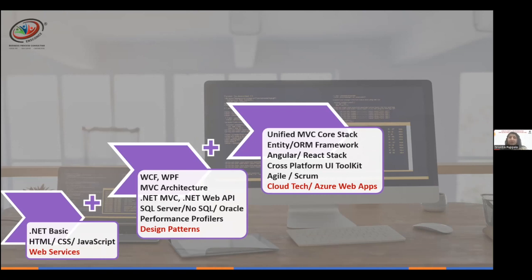As a full stack developer, you're required to understand front-end technologies. Angular and React have picked up very well, and most .NET developers I've seen in the market are more on the Angular front. Salaries on the Angular side are a bit higher because demand is greater than for React.js. You should look at how to build skills across the front-end layer, middle tier, and database tier.